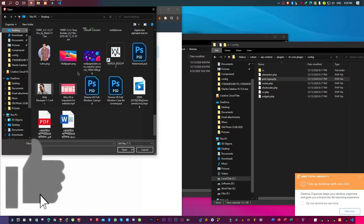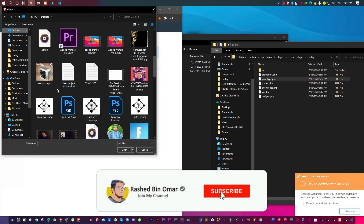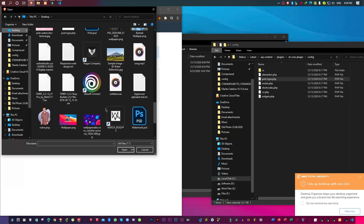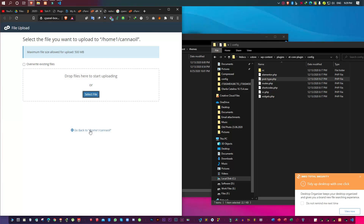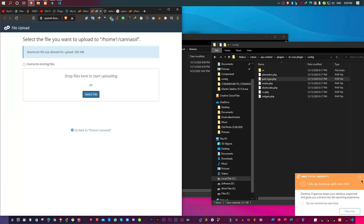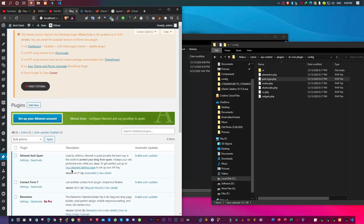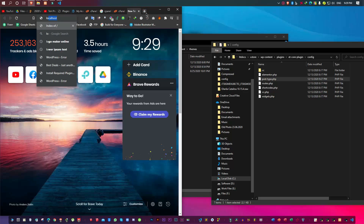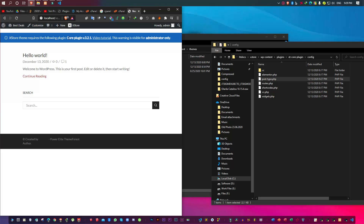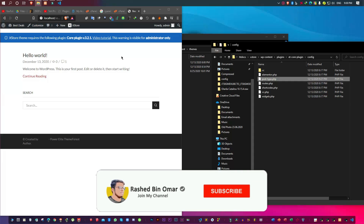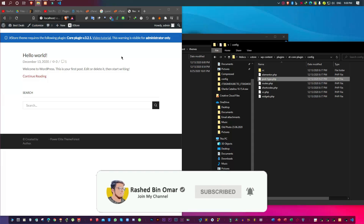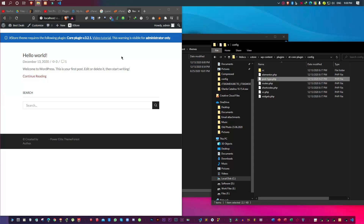I'm also going to paste the fixed file in the description so you can download it directly and skip all the editing. Once you upload the file, visit your website and everything should work as usual. My localhost is working totally fine now. I hope you enjoyed the video — hit the thumbs up if you liked it, and thank you for watching. Goodbye!